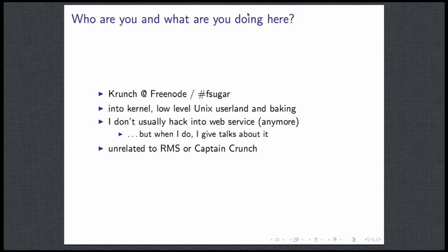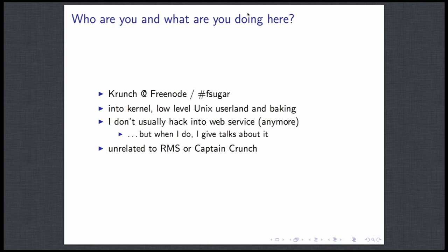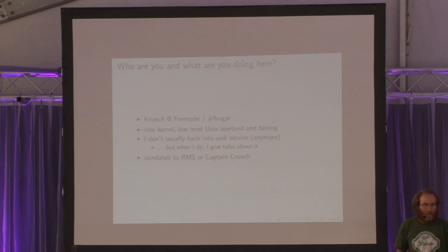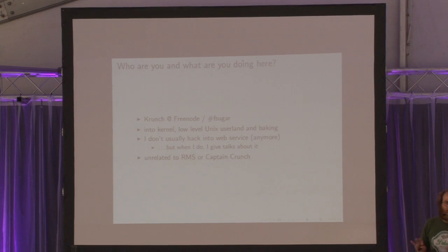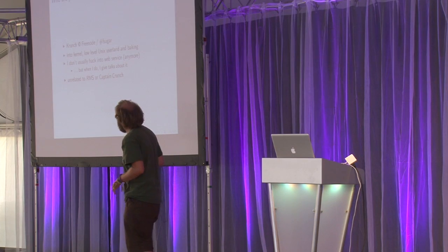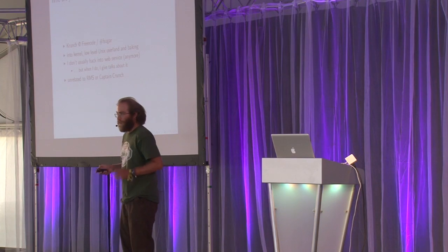I'm Crenge on Freenode, you can find me on Ash of Sugar. I'm usually more into kernel and debuggers and stuff, but sometimes I like to play with web services as well. I mean related to Richard Stallman or Captain Crenge, if you ask. I had some questions before, so just so you know.